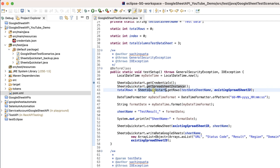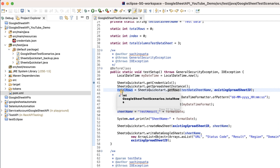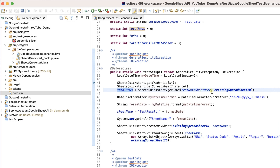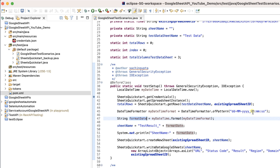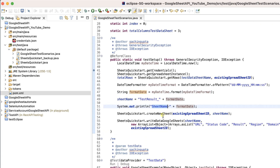The getRows method gives me the total number of rows from the Test Data sheet. The DateTimeFormatter gives different date formats. The new sheet name will be like 'TestResult_' followed by current date in day-month-year format along with hours, minutes, and seconds. This sheet name is also printed. Then createNewSheet creates a new sheet — not spreadsheet — with this unique name inside the existing spreadsheet.